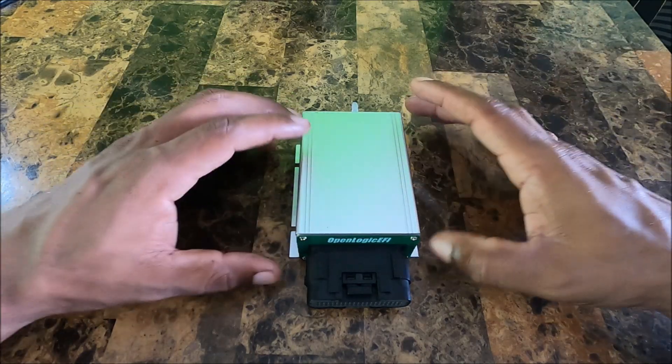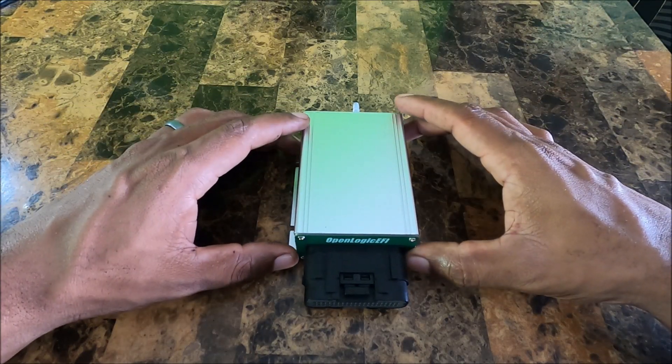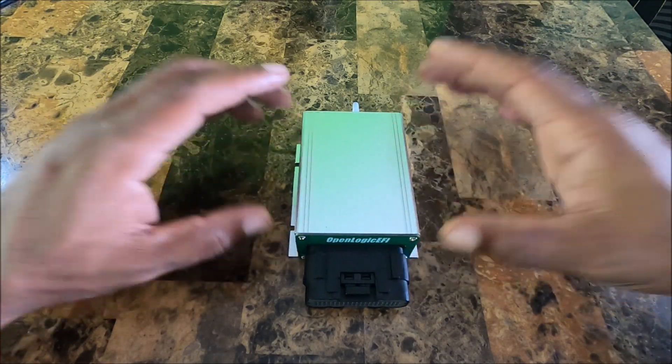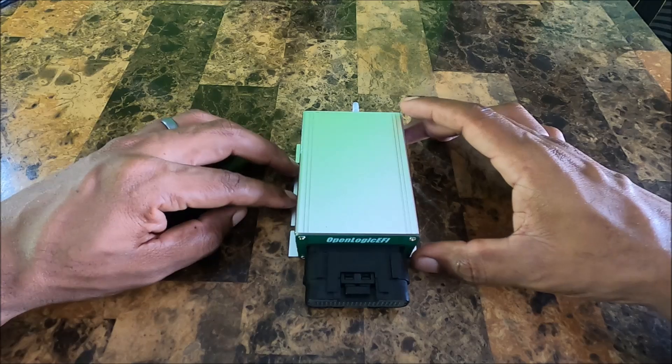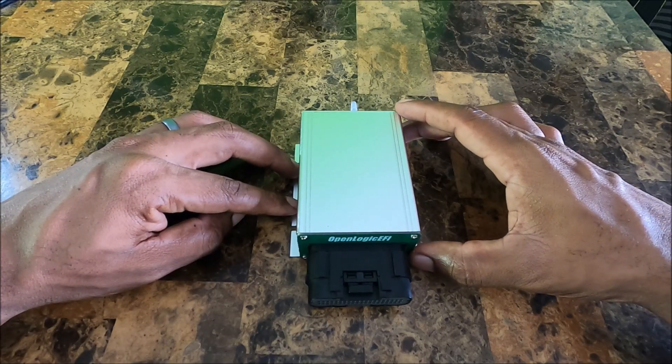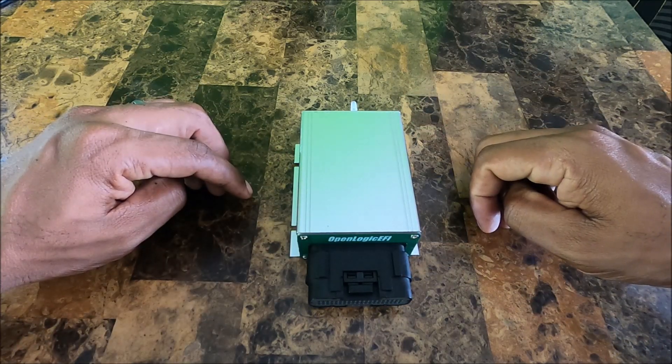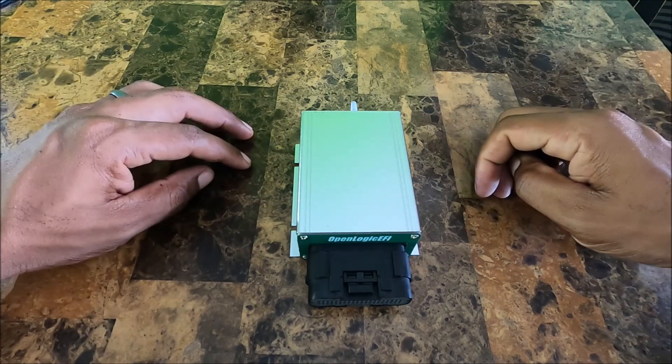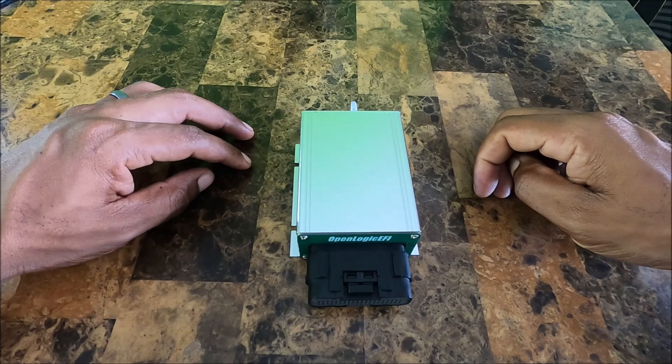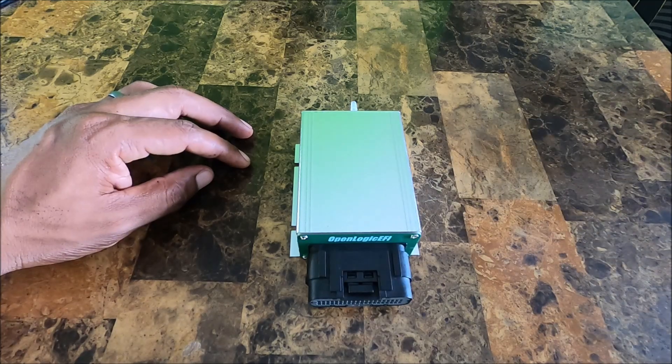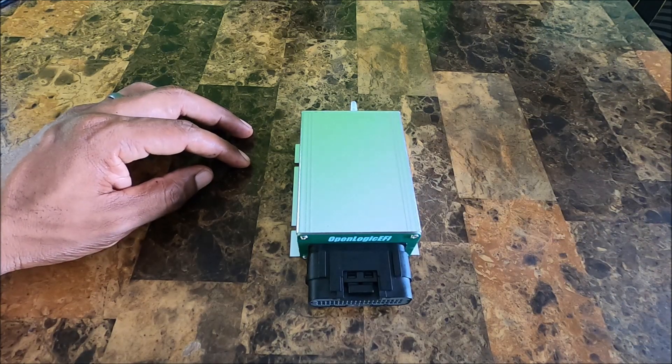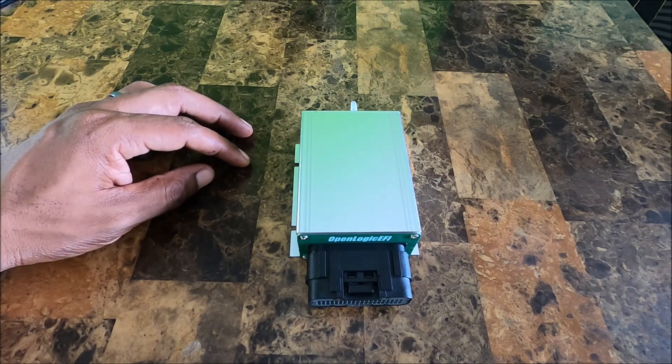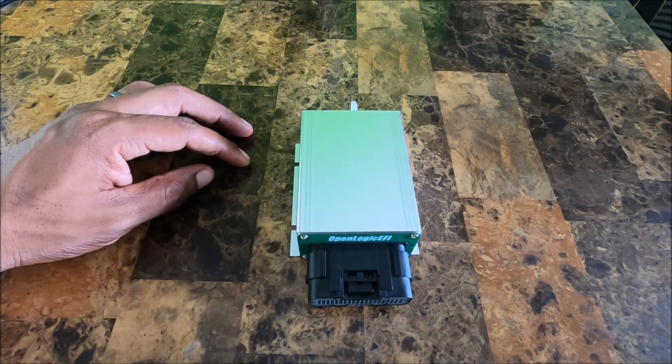Alright, so this one is looking to be a hit from the OpenLogic EFI camp. I love the OEM-style connector. So let me know if you want me to cover anything specifically and I'll try my best to get that out for you guys.